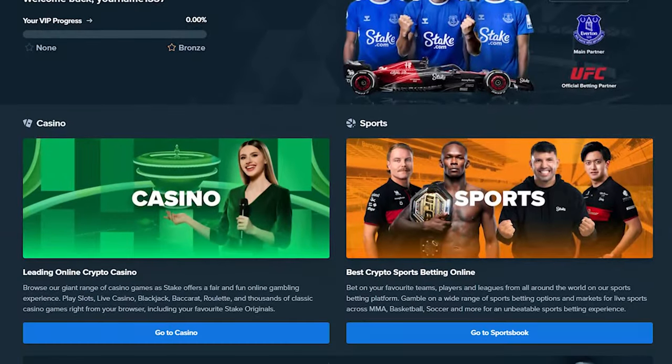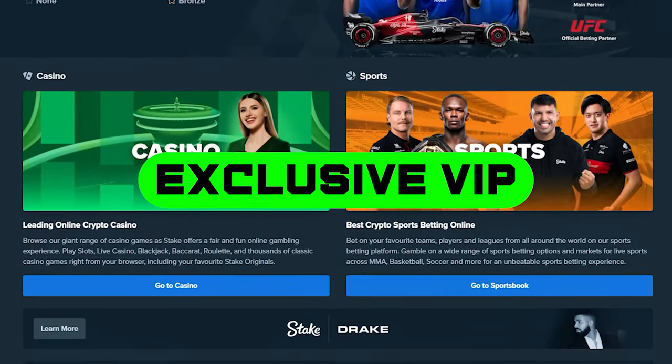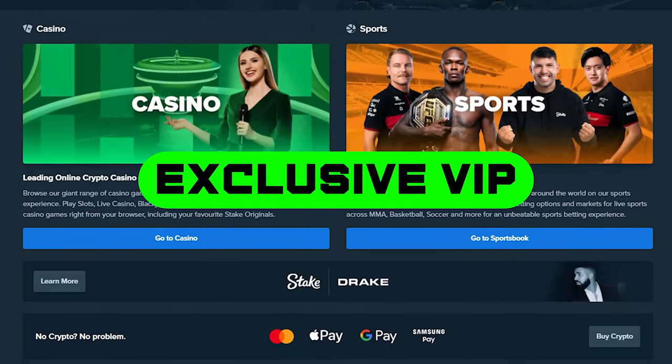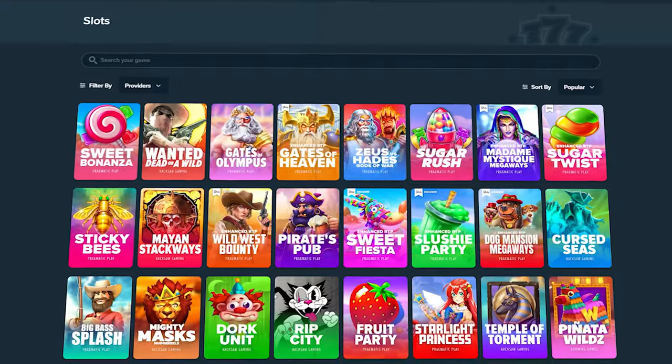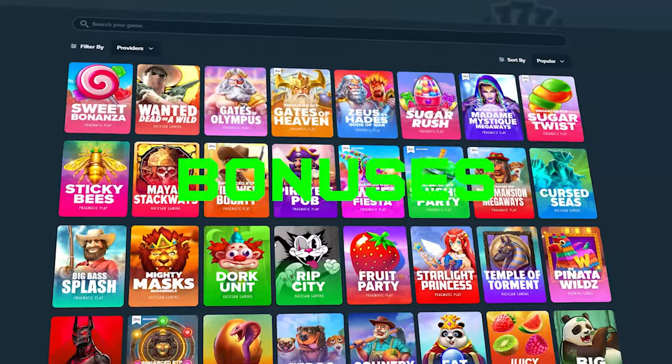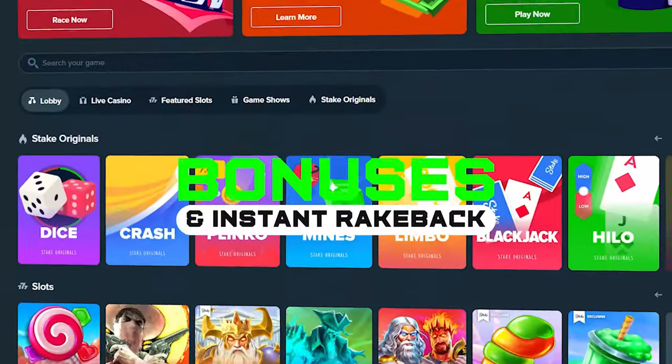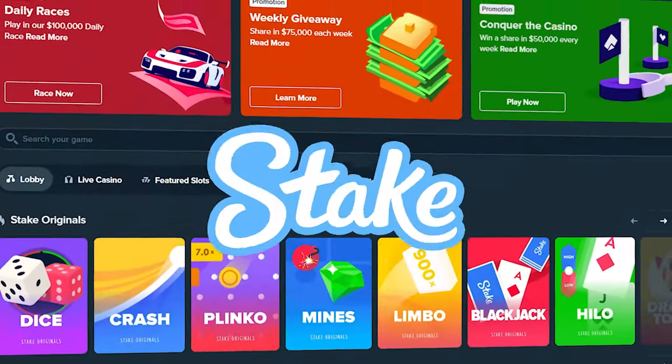Hello! Today I will show you how to get exclusive VIP benefits on your account, weekly and monthly bonuses, and instant rake back on Stake.